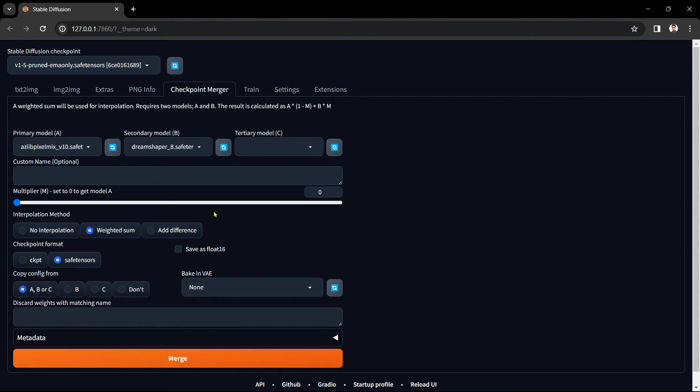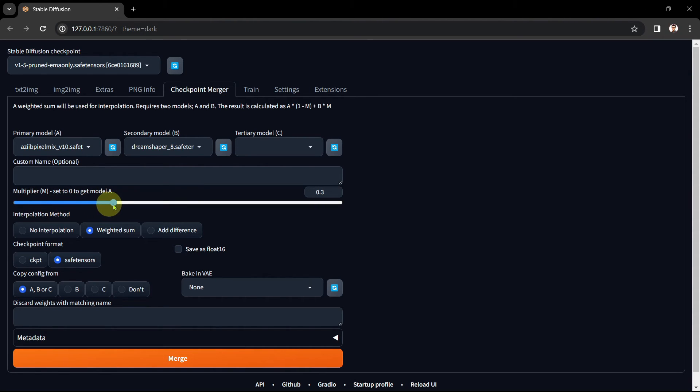Now that you hopefully understand that let's continue. For our purposes I think the pixelation effect with the A Z pixel mix checkpoint on its own is a bit strong. So I'm going to tone that down a bit by setting the slider at 0.3. This gives 30% dreams and 70% pixels.